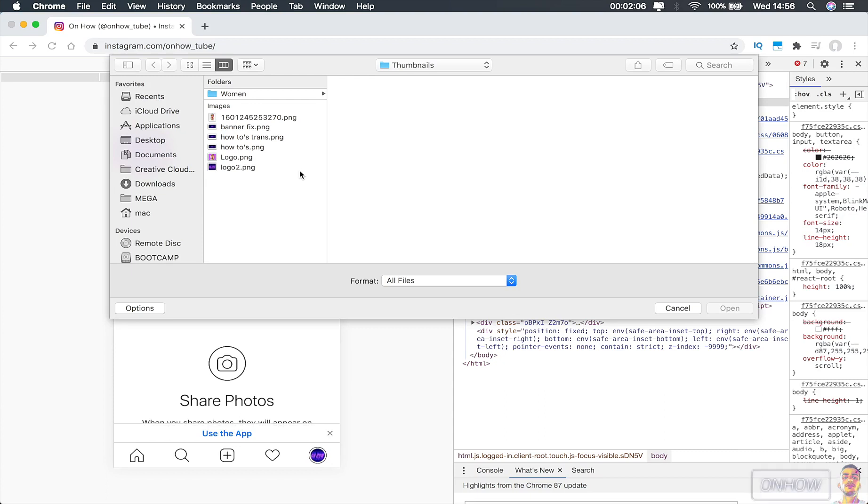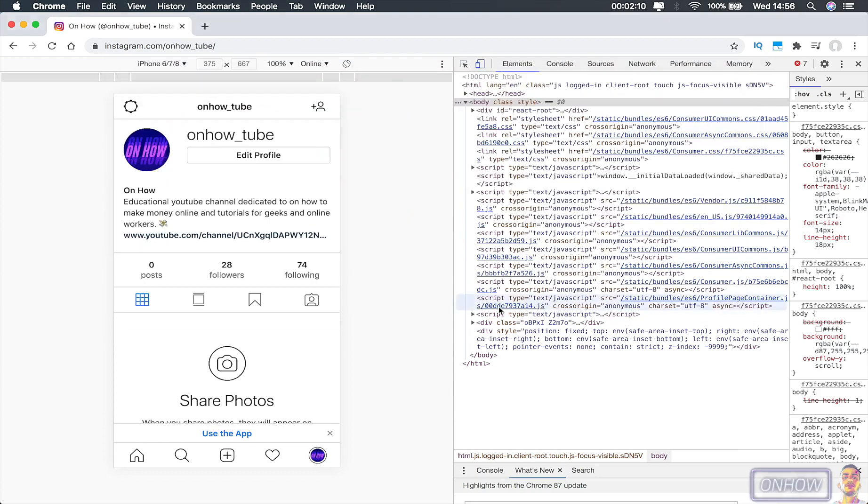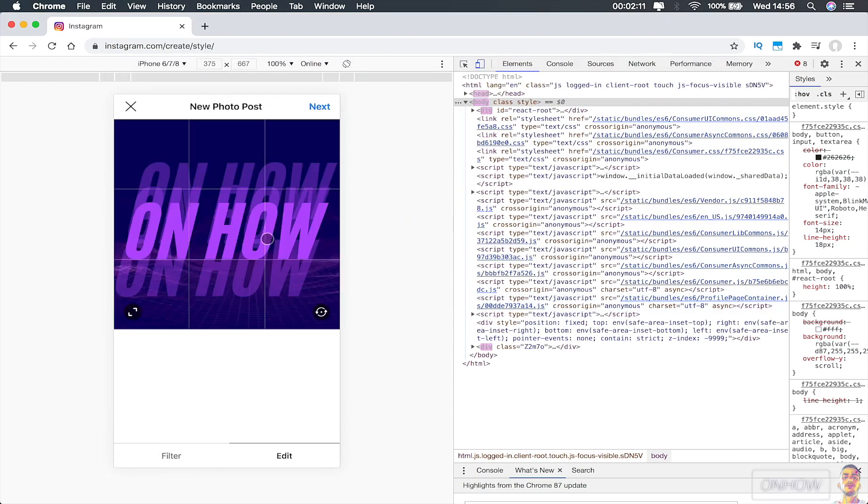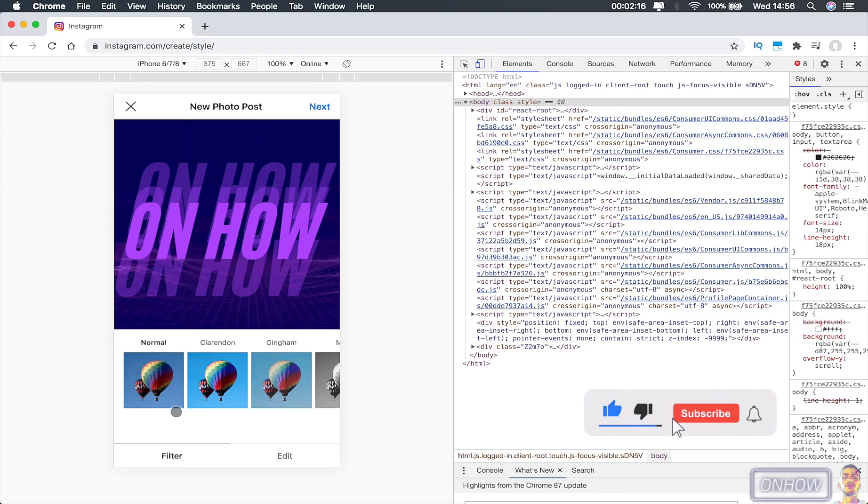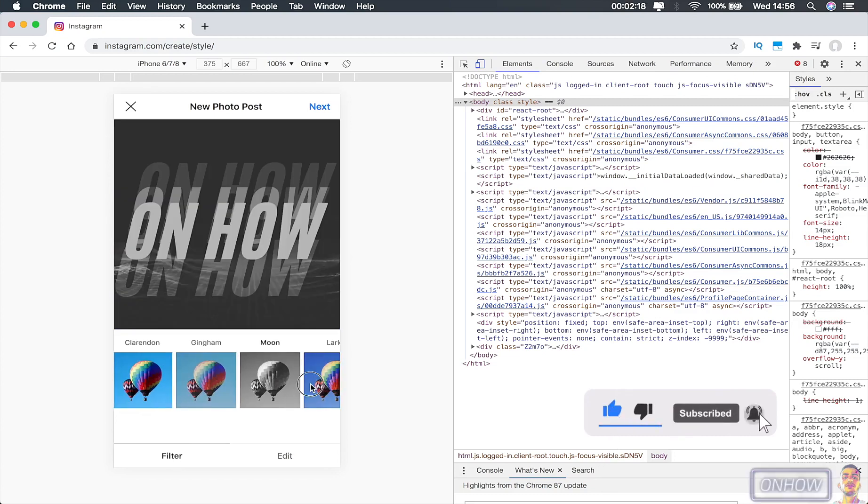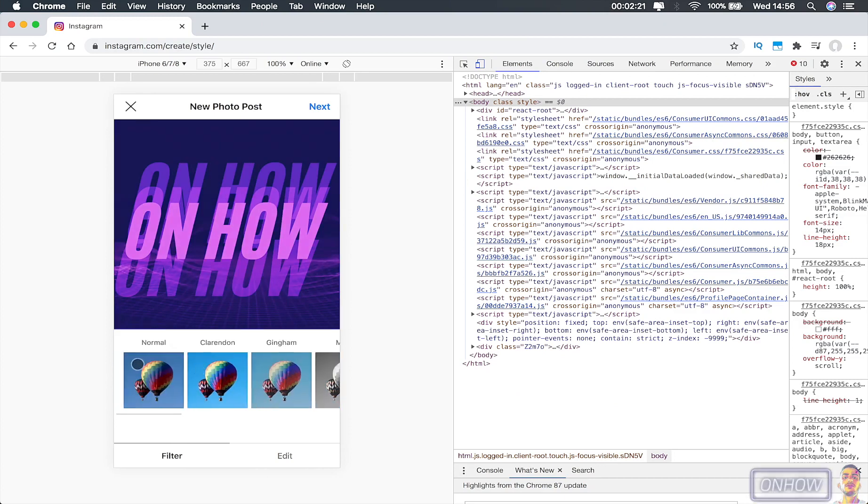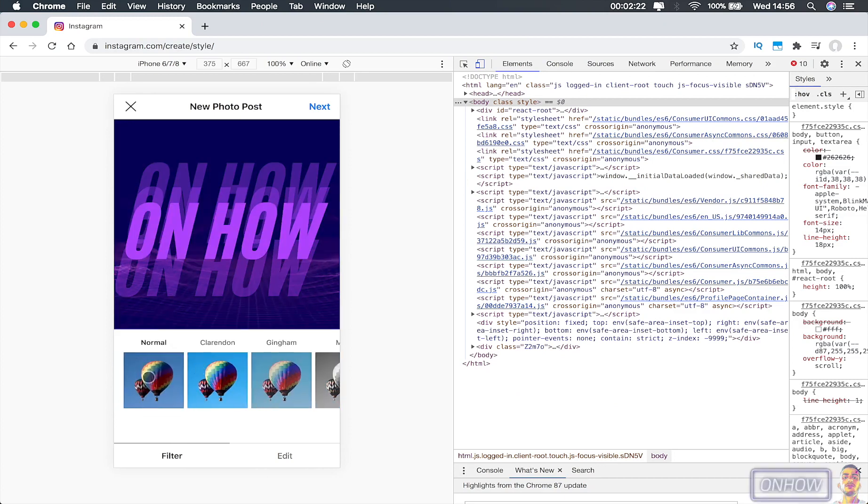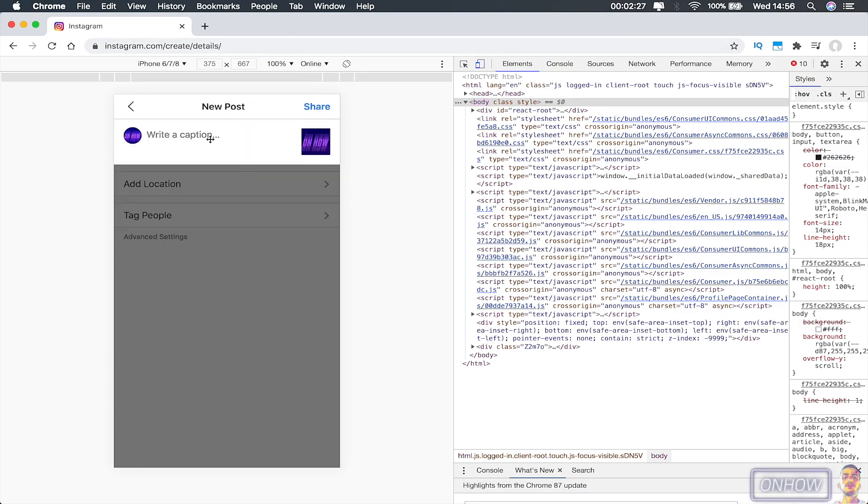So I'm going to upload my channel logo for this demonstration. As you can see, it has all the options just like you are using the Instagram application on mobile. You can apply filters on the photo, or you can crop the photo, or whatever you want. And also write a description for the post.